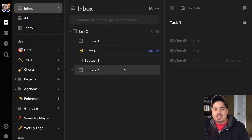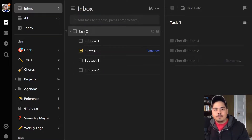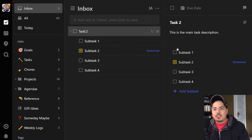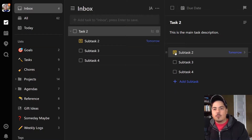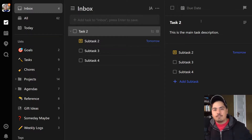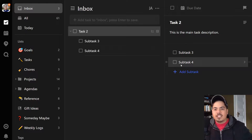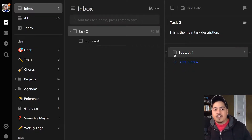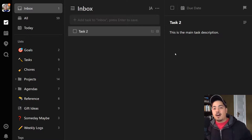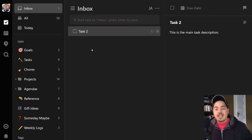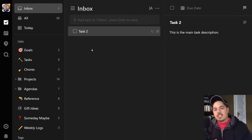That's different from how subtasks behave. Going over to task two and checking the subtasks — subtask one checked, and you'll see no difference show up for task two. No progress bar, no icon. Even if I check all subtasks off, task two — the main task — still exists, still not completed, still marked as unfinished. That's another big difference between subtasks and checklists.